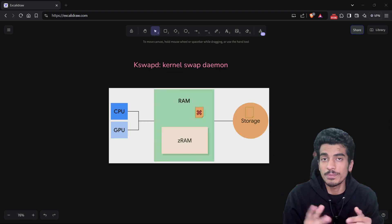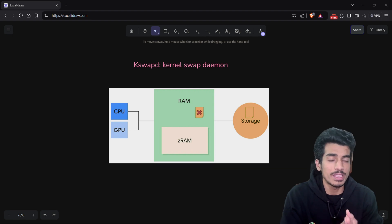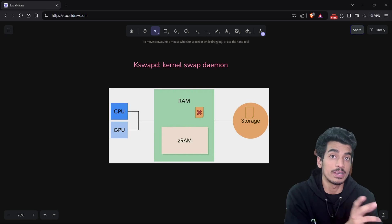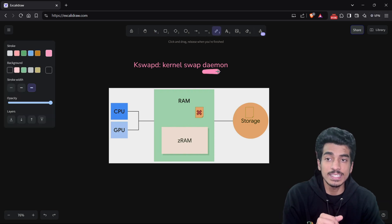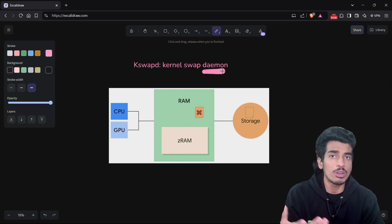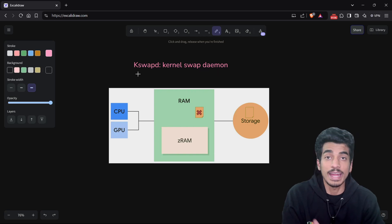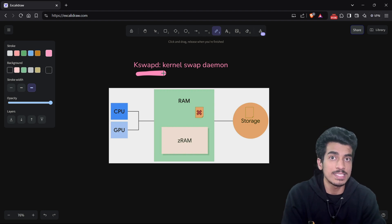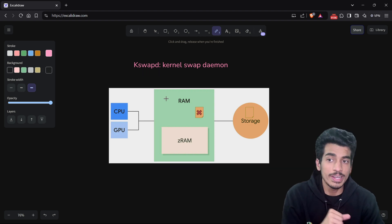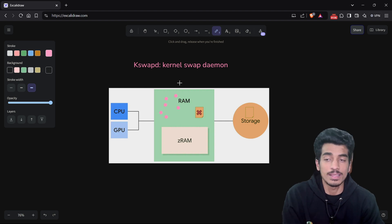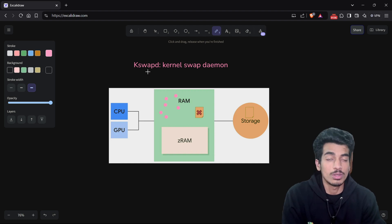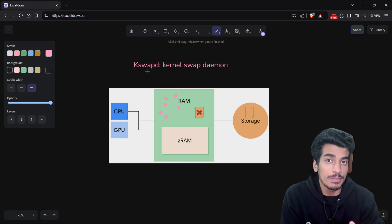Android has two main mechanisms to handle low memory conditions. First is kswapd — kernel swap daemon. It is a daemon, meaning it is a process that runs to clear our memory. The main function of kswapd is to reclaim clean pages by just deleting them. There can be clean pages from a known process or from any anonymous allocation. Whenever the device is in a low memory condition, this mechanism kicks in.